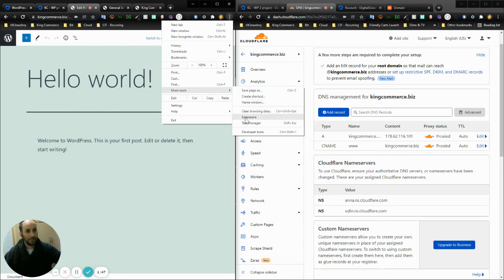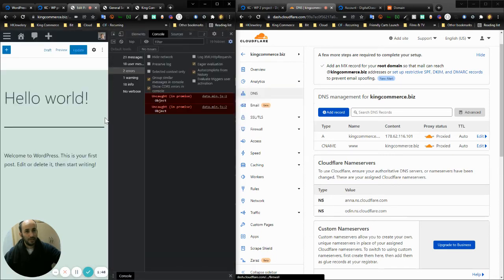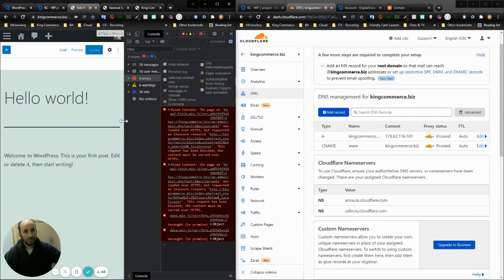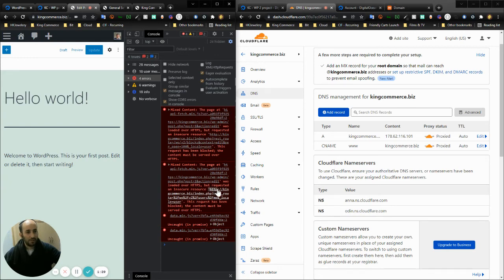As you can see, it says mixed content. What it says is this page was loaded over HTTPS but requested an insecure resource at HTTP. That's important. What it means is I can't actually update anything.